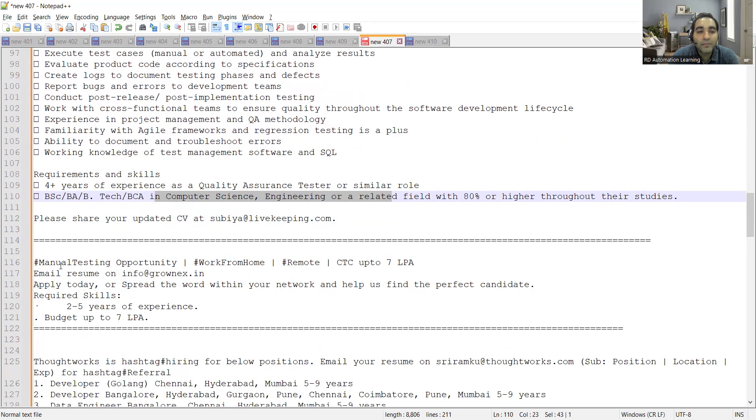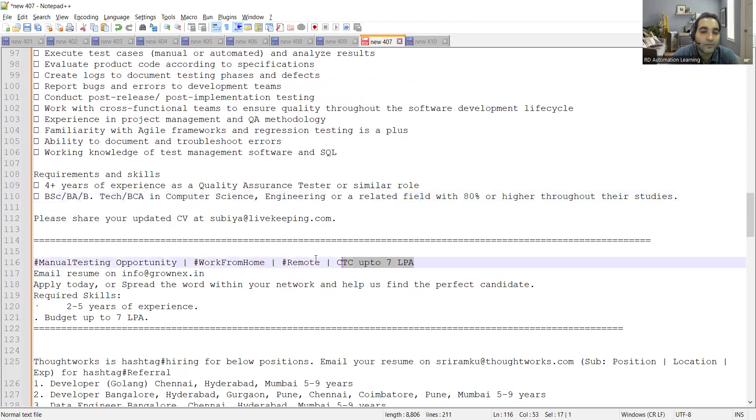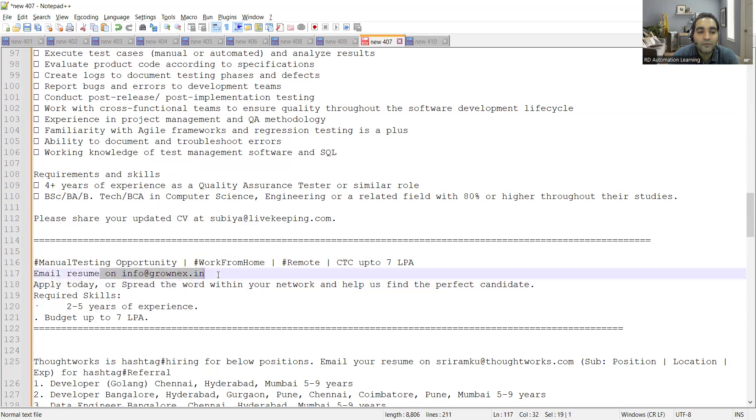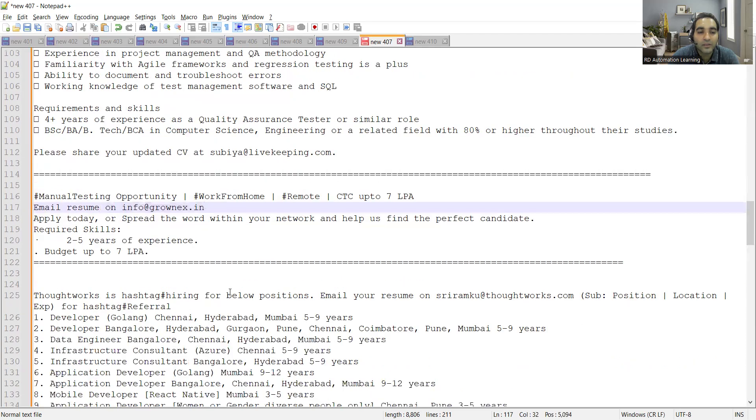Then there is a manual testing opportunity. It's a remote work from home opportunity. You can expect CTC up to seven lakhs per annum. They are looking for someone with two to five years of experience. You can email your resume at info@cronex.in.